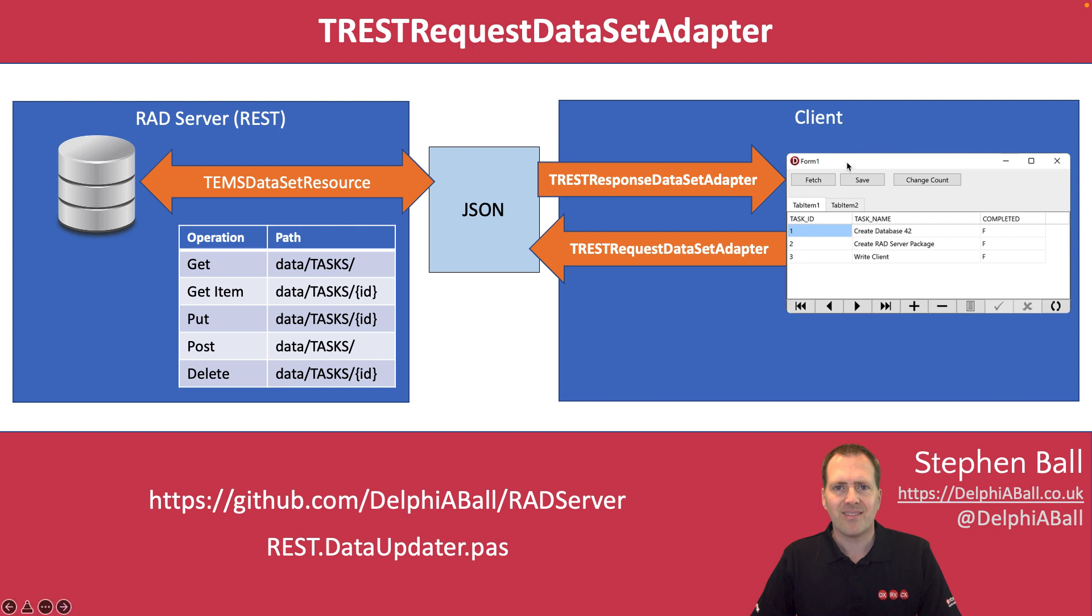On our client side we're going to use the TRESTResponseDataSetAdapter which is going to be connected to our REST call and takes the responding JSON data, takes an array and converts it into a TDataset.